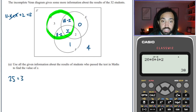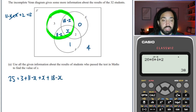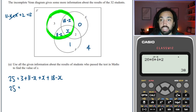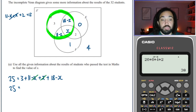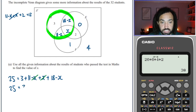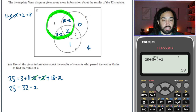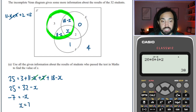So 25 equals 3 plus (11 minus x) plus x plus (18 minus x). Simplifying: we have a minus x and minus x — wait, there's one remaining minus x. We've got 3 plus 11 plus 18 which totals 32, and then minus x. Subtracting 32 from both sides gives minus 7 equals minus x, therefore x equals 7.